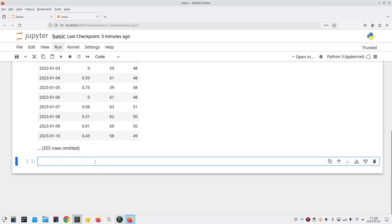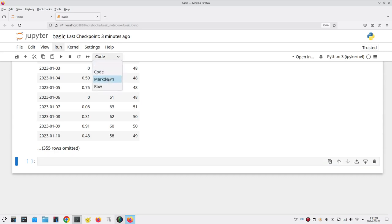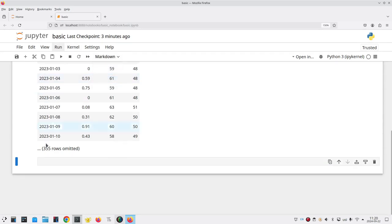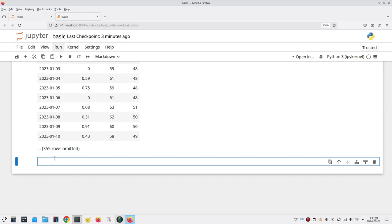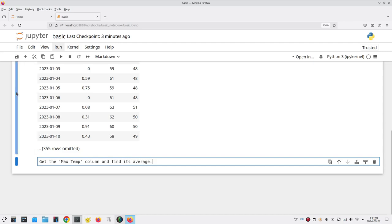We now have yet another cell available to us and we want more text so we change it from code to markdown and tell what the next steps are going to be. We'll get the max temp column and find its average and run the cell.